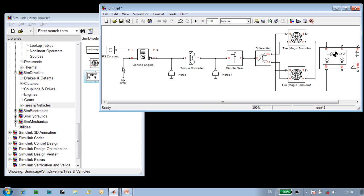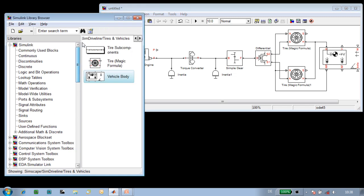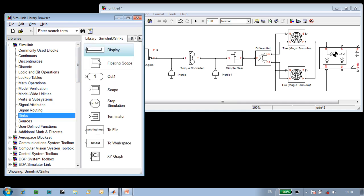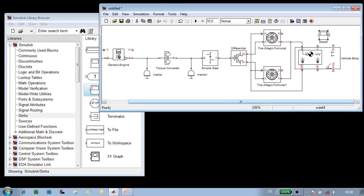At this point, our powertrain model is complete. We'll want to view the results during the simulation, so we'll use a Simulink scope to plot the vehicle speed. The vehicle speed is calculated by our vehicle dynamics model.